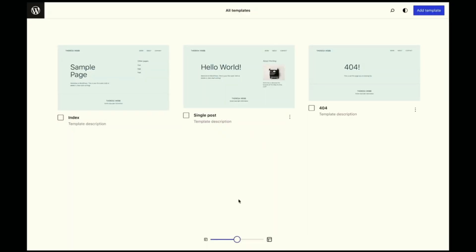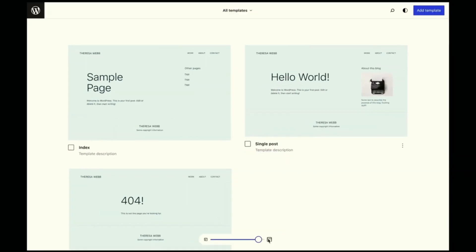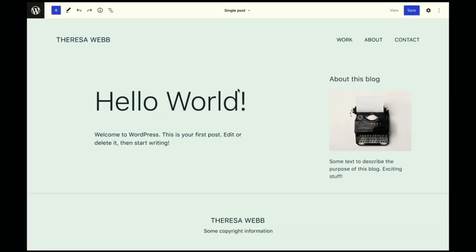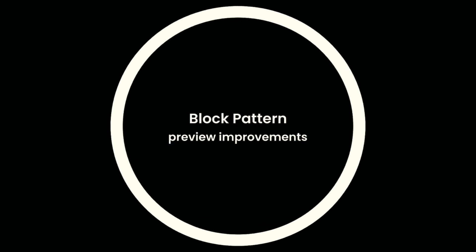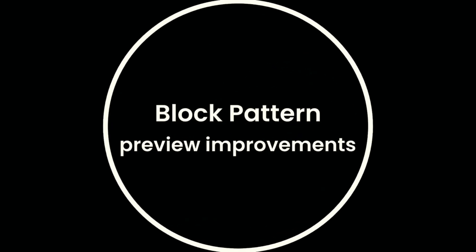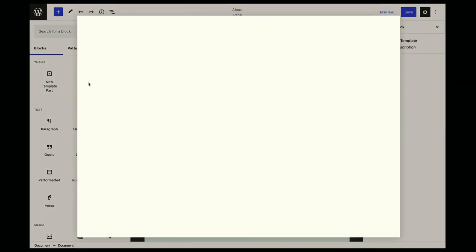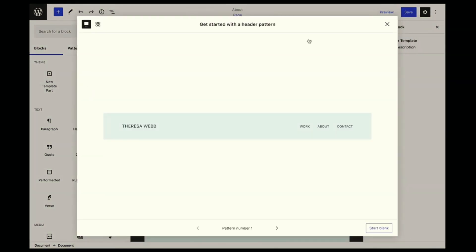There's going to be an improved way to navigate and view your page templates with a visual mosaic view option introduced very soon. And block pattern previews are improving with a new large modal display.